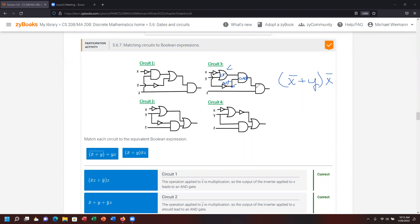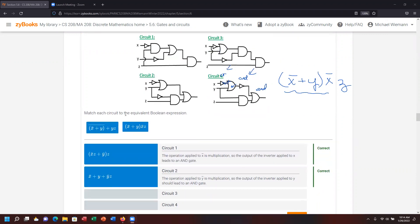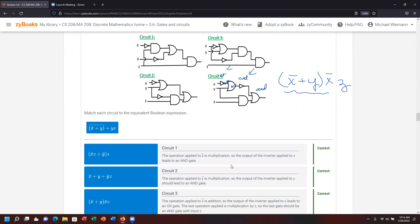The last piece takes the result of all that and ANDs it with Z feeding in. So it's going to be an AND condition connecting the first piece and Z. We drag and drop the matching expression down, and then verify circuit four.